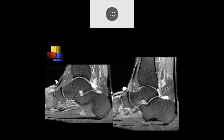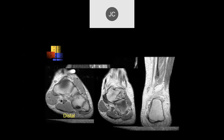Here we have a skin marker overlying the navicular, with degenerative change of the dorsal talonavicular joint. We see a small structure here that stops, and another small structure up here that also stops — this is a more proximal tear of the flexor hallucis longus. Looking distally, we can see a very tendinotic distal flexor hallucis longus. Here's the flexor digitorum in the crossover area, and here is the proximal component retracted proximally. This was a proximal flexor hallucis longus tendon tear.